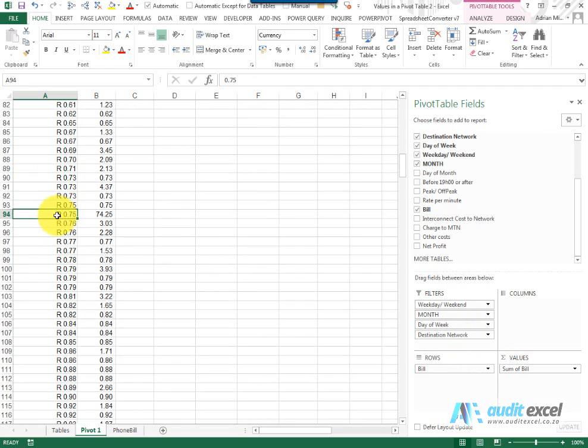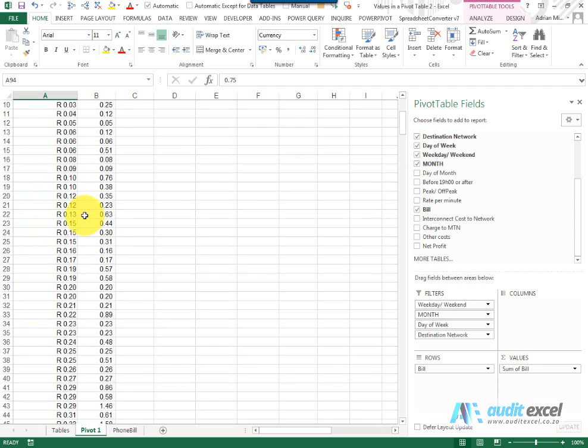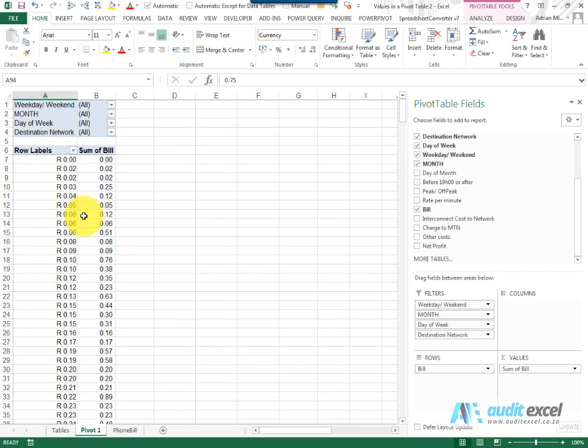that 75 cents call, what it's saying is it found 74 rands worth of 75 cents calls. So it's gone and identified all the unique ones, listed them here and then shown the impact in your data.